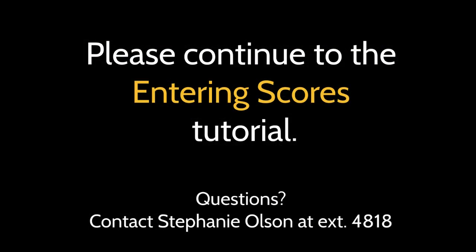Now that you've seen how to add an assignment, continue to the next video to learn about entering scores.